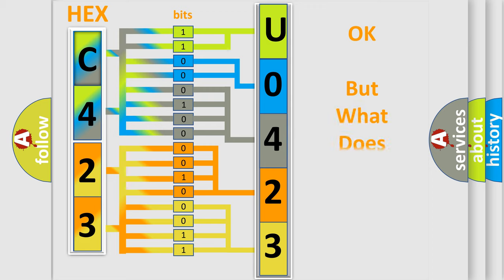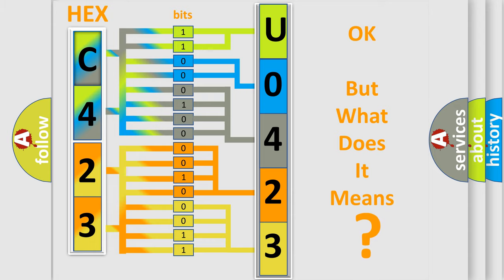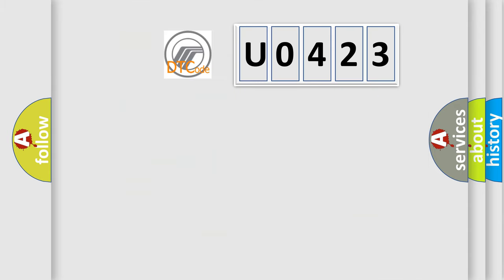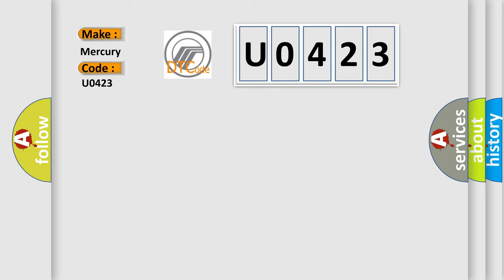The number itself does not make sense to us if we cannot assign information about what it actually expresses. So, what does the diagnostic trouble code U0423 interpret specifically? Mercury car manufacturers.